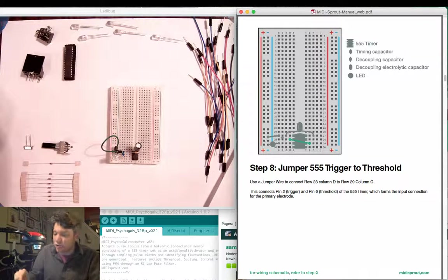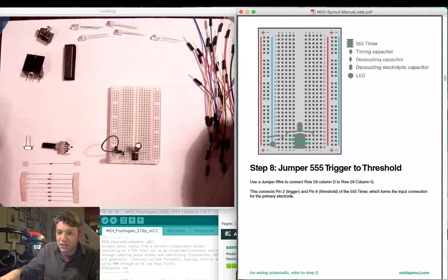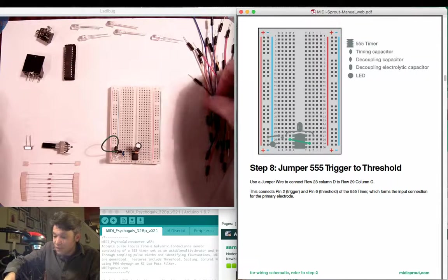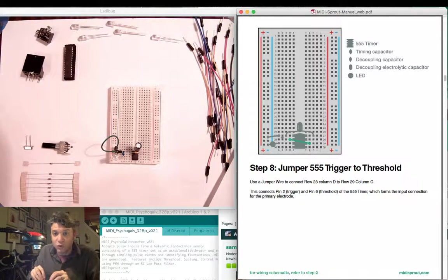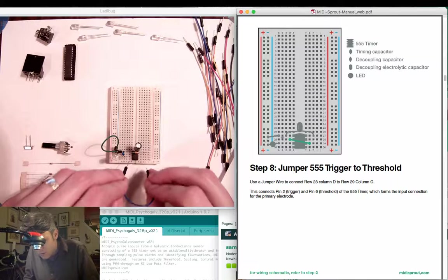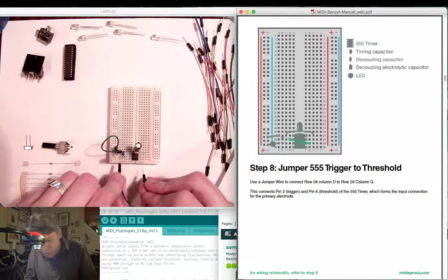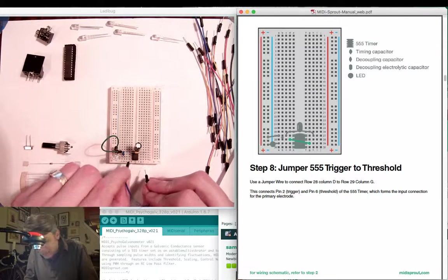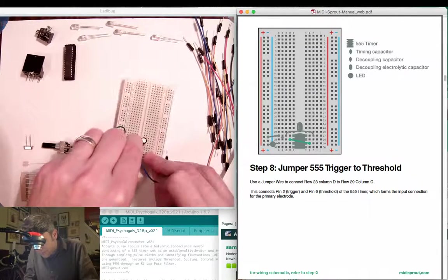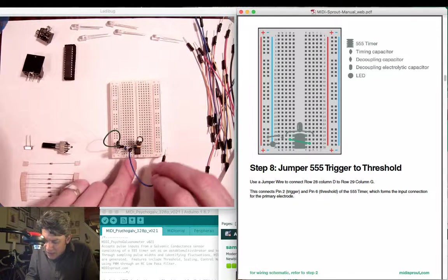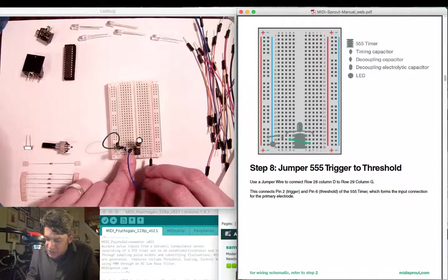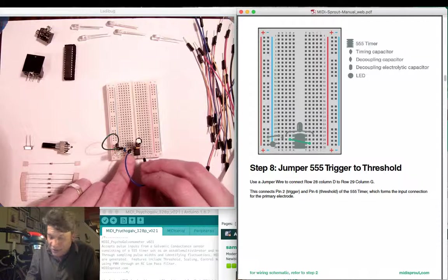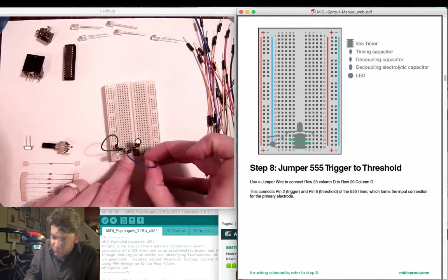Next we're going to add another jumper wire. This is going to go between the trigger pin pin 2 and the threshold pin. Here we're going between row 28 and row 29 over here on the right hand side of the board column G.